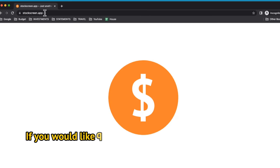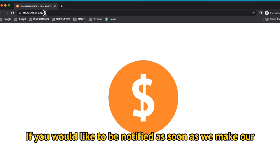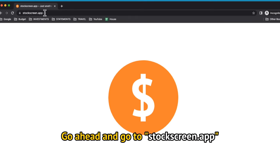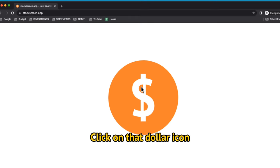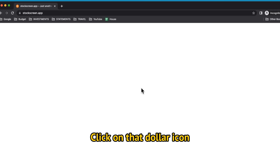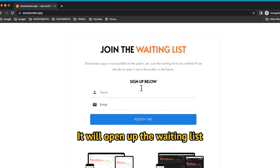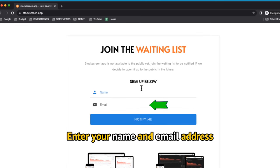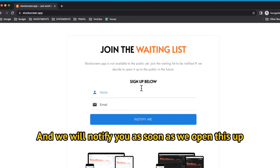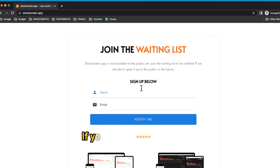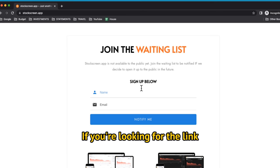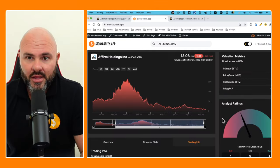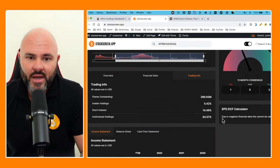Just a quick note: if you would like to be notified as soon as we make our stock screen app available to the public, go ahead and go to stockscreen.app, click on that dollar icon. It will open up the waiting list—enter your name and email address and we will notify you as soon as we open this up to the public. If you're looking for the link, you can find it in the description down below.